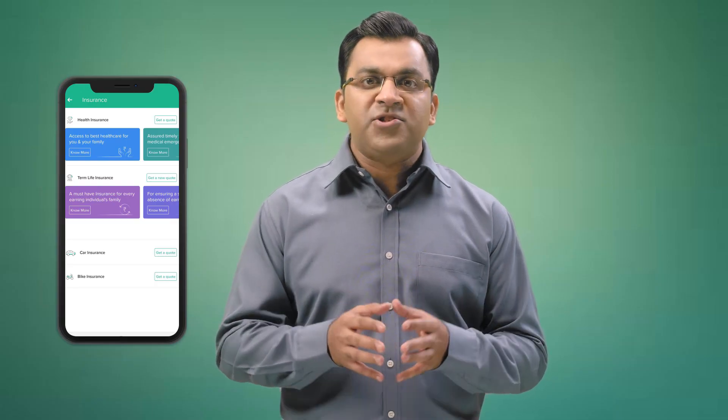If you liked this video, hit the like button and share it with your friends. And don't forget to check out the term insurance section on the ET Money app for more information on everything we have discussed in this video.